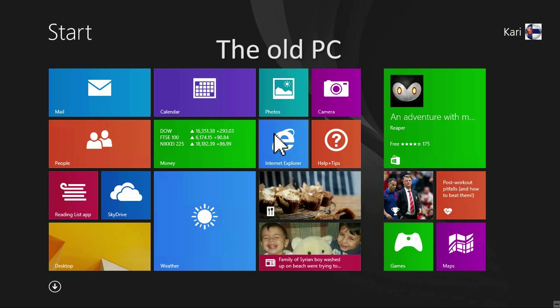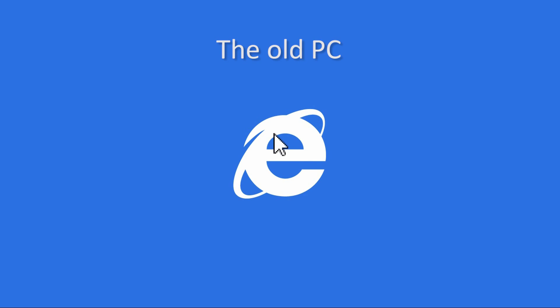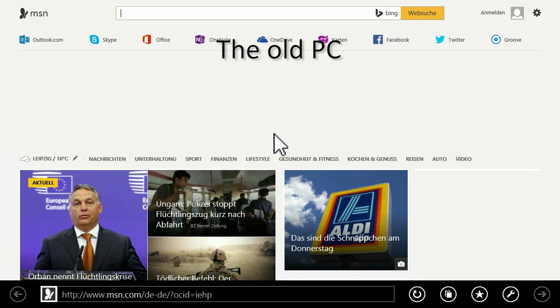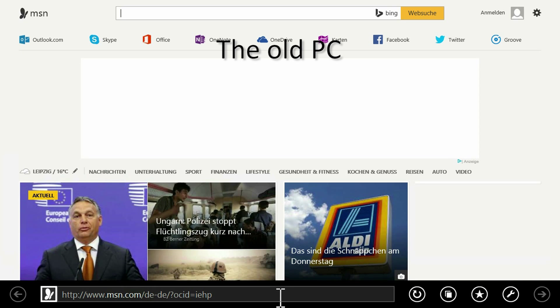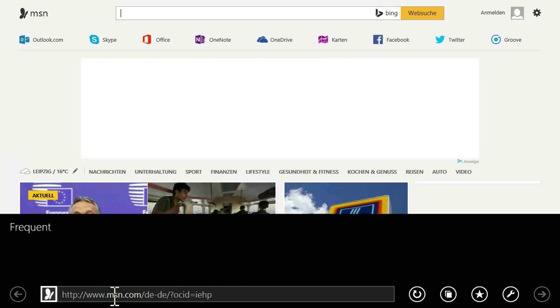To start, install PC Mover Express both on your old and new PC. Download link in the video description.